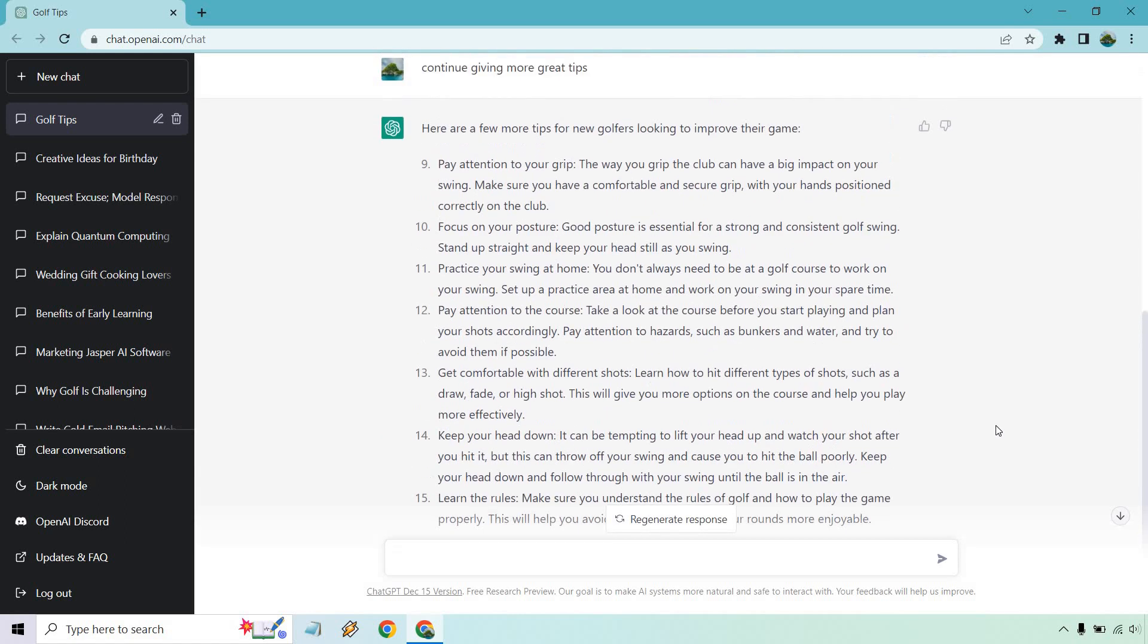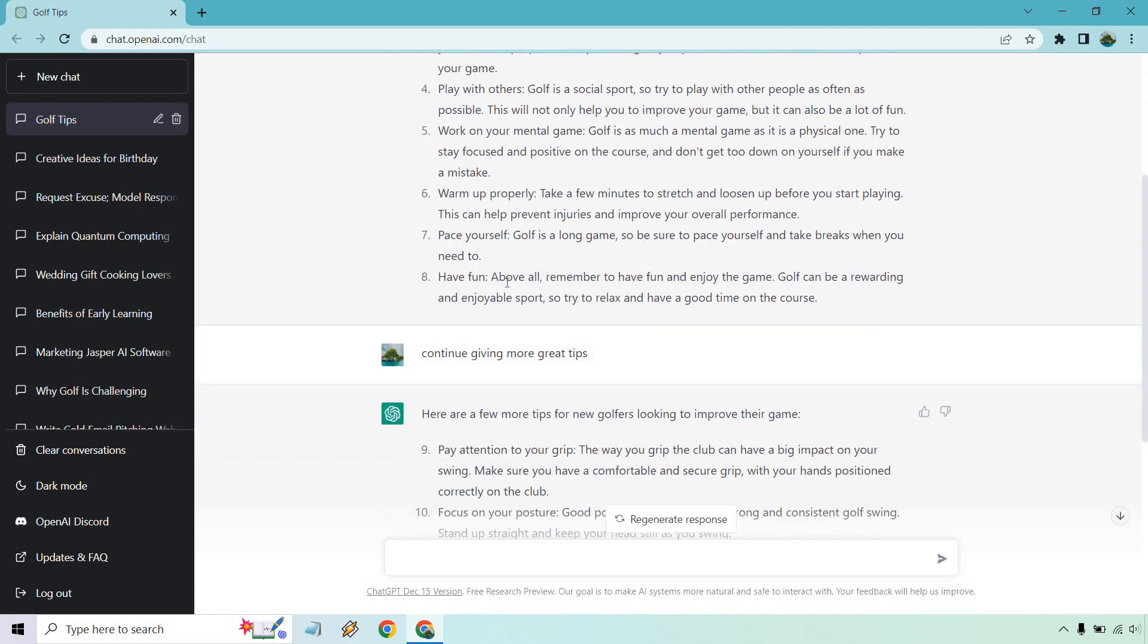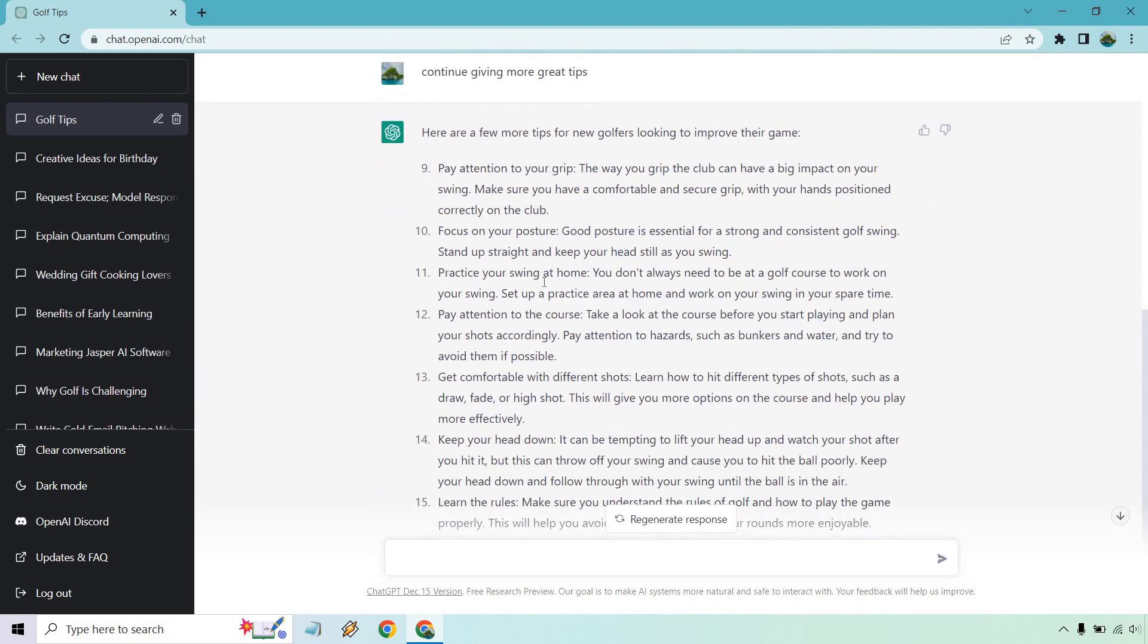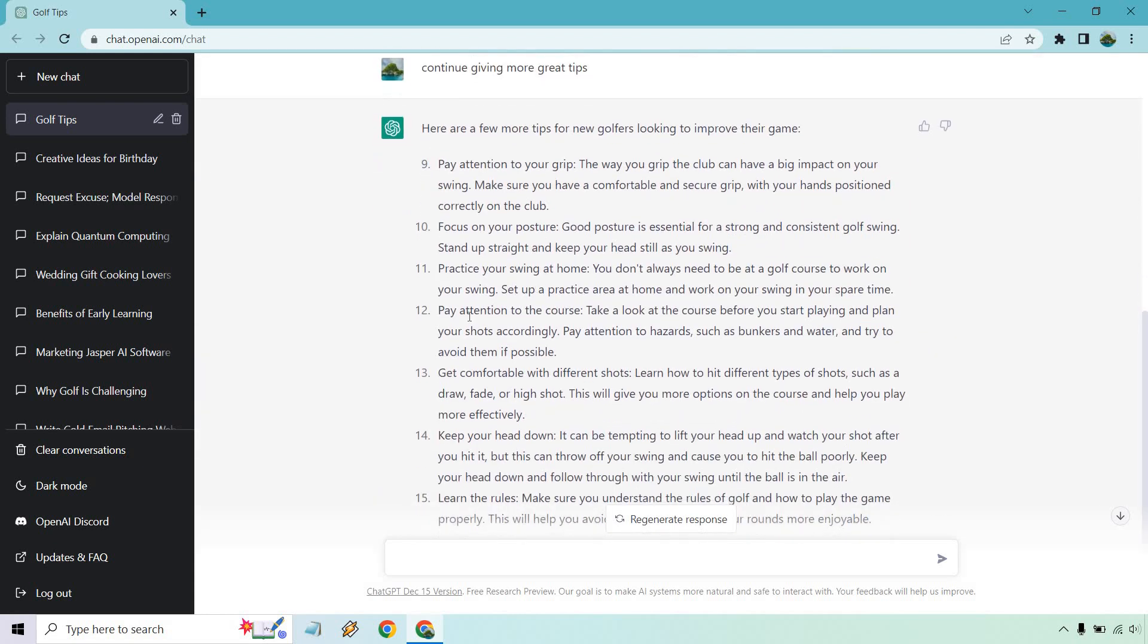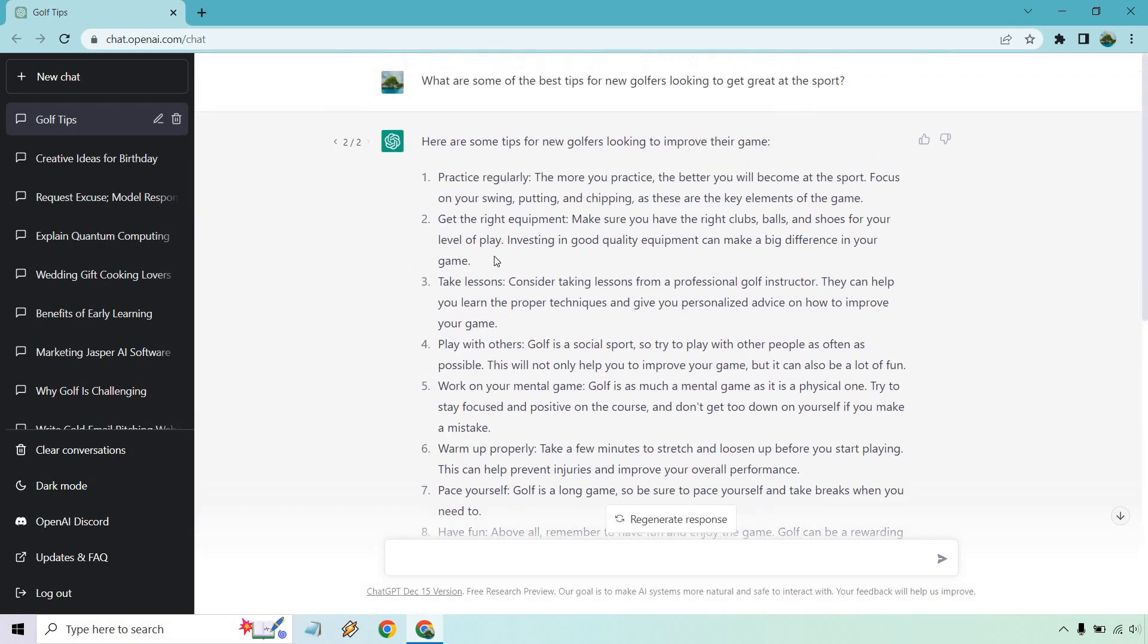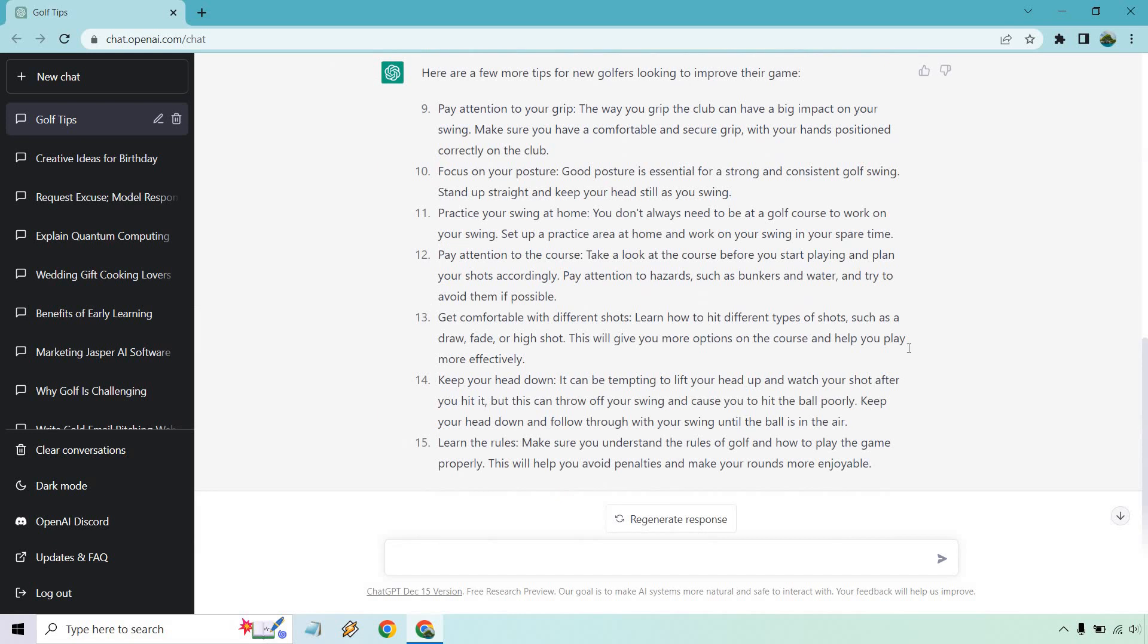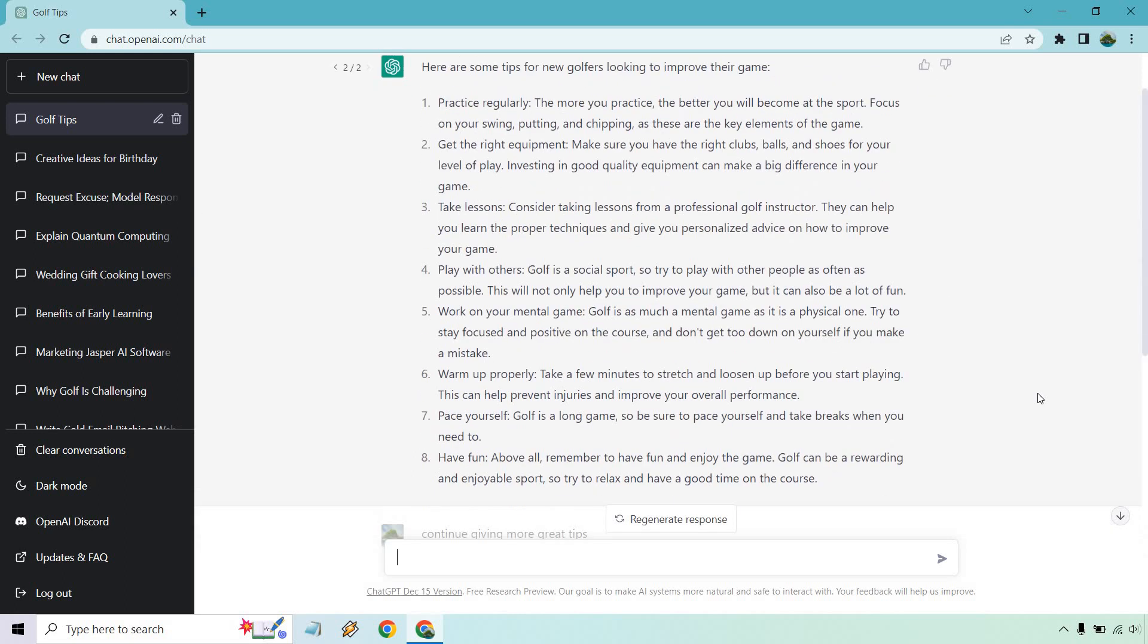Okay, so the cool thing about this, you'll notice that these are going to be different from the other ones. So we have grip, posture, and practicing swing at home, take lessons, mental game, warm up properly. You'll notice those are different. Pay attention to the course, get comfortable with different shots, keep your head down. Those look like they're all different. So we actually have 15 unique tips here. There might be a little bit of overlap, but once again, those are very good.